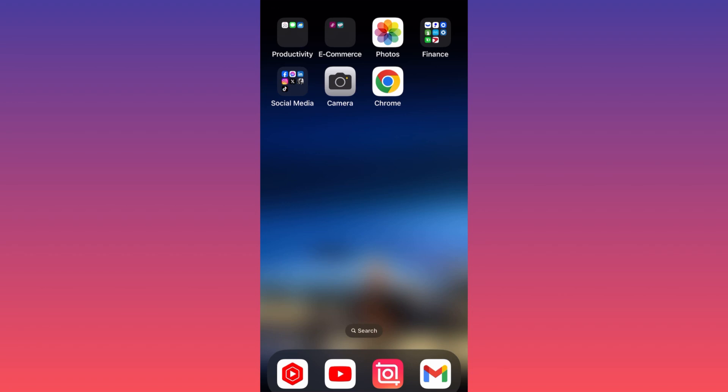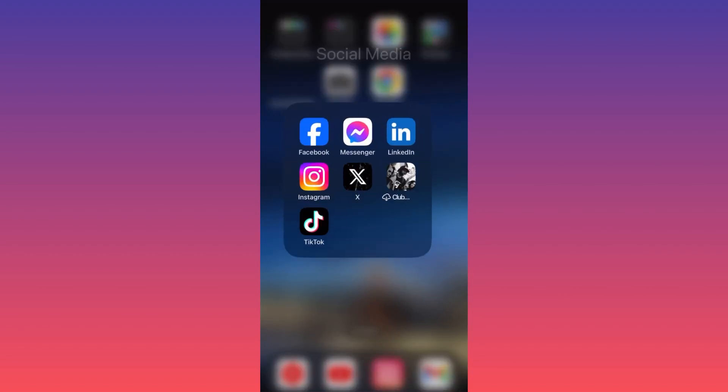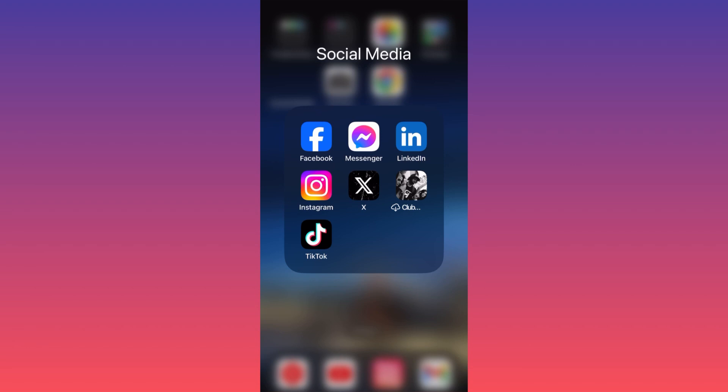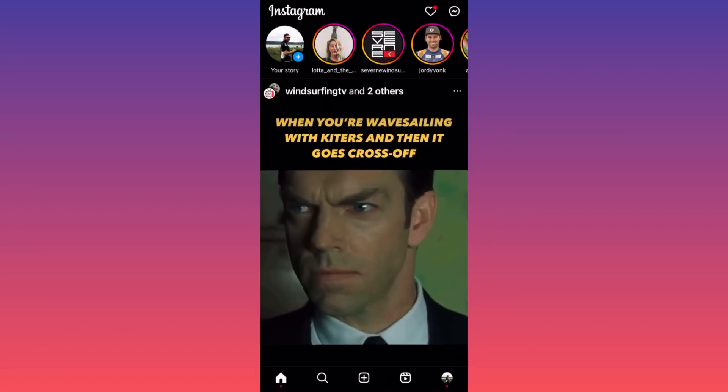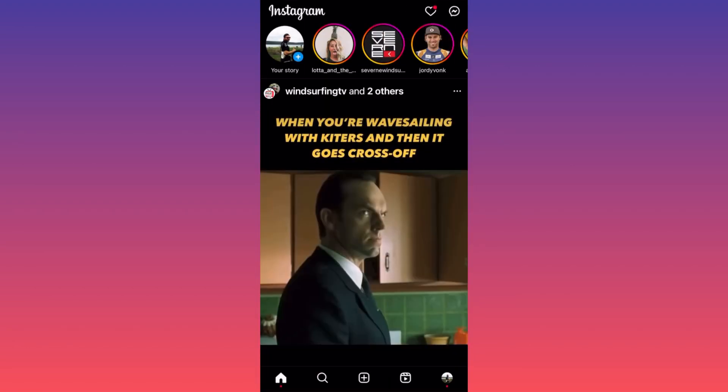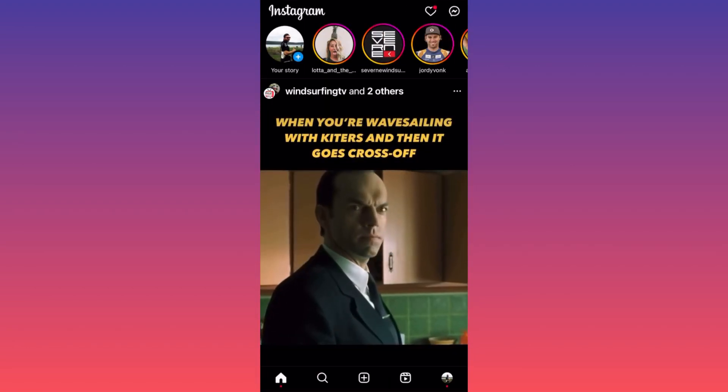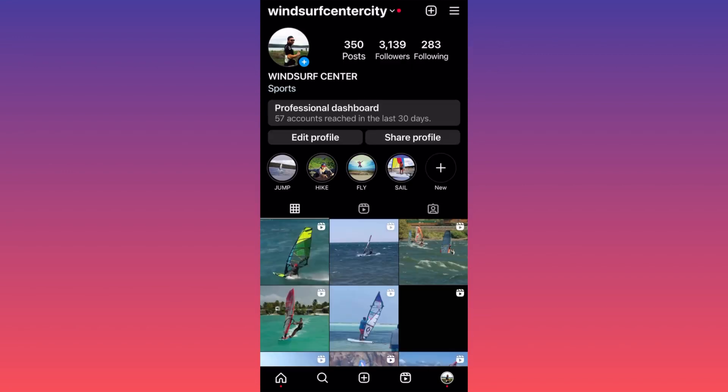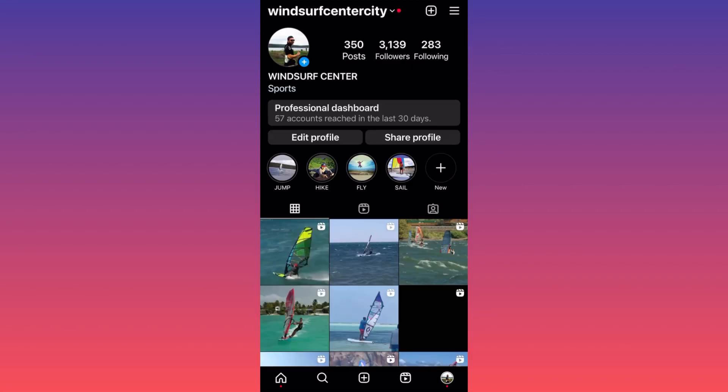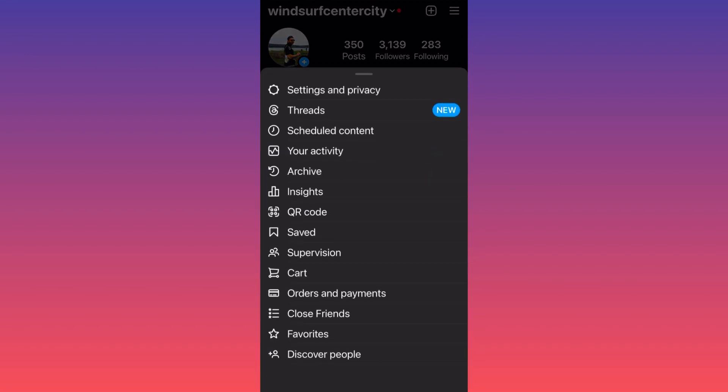Let's launch the Instagram app first. Click on the lower right corner at your profile picture. When you're at your profile landing page, I want you to go ahead and hit the three straight lines on the upper right. Now go ahead and click on Settings and Privacy.